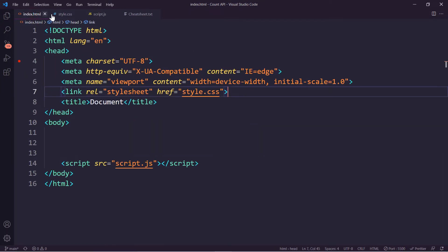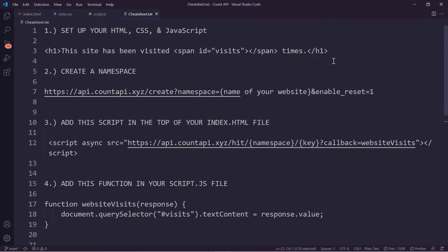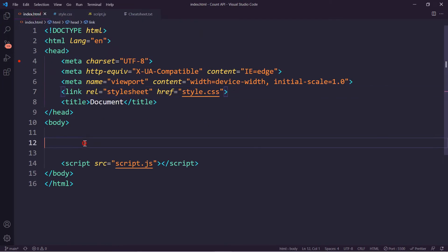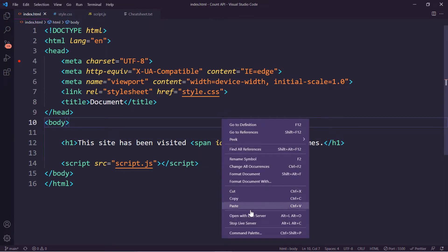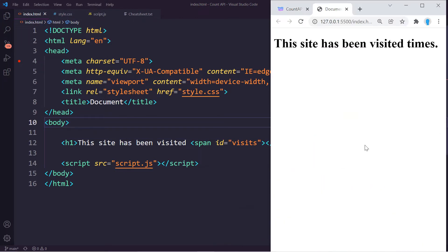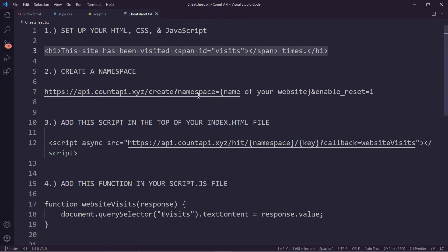I have done step one already. One thing we do need to add is this line of code inside our HTML. We paste that in here — it's basically saying 'this site has been visited' and creates a span with an id of 'visits'. Let's right-click and open with Live Server to see what we have. Currently it only shows 'this site has been visited' with no number, because we haven't created the key yet.